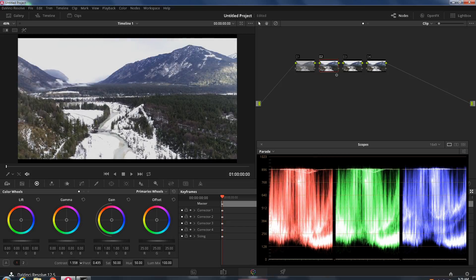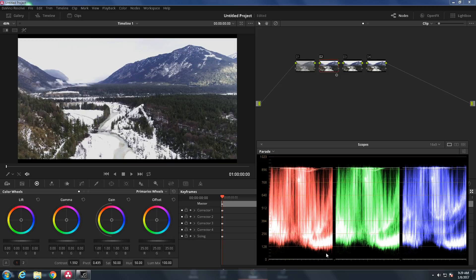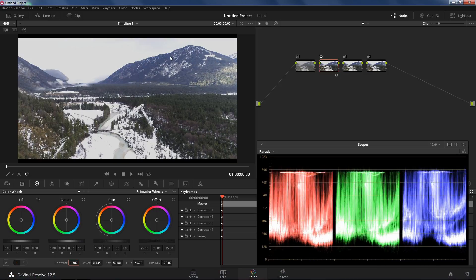Crank the contrast up until we're not crushing anything — we don't want to crush anything. That looks good and I'm just eyeing that, making sure I'm not crushing anything, confirming it by looking at my scopes. Nothing is clipping here, that's good. We're retaining all the details, and this is why we want to shoot log — look at this dynamic range. It's supposed to be 12 stops, and I'm pretty sure it's more than what a DSLR can take because you can see right here it's not clipped. There's a decent amount of detail up there in the clouds, which is very good. So let's go with 1.5 for now — you can just double-click and enter the number that you want.